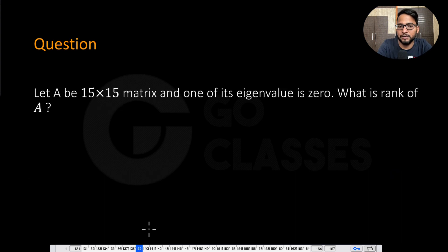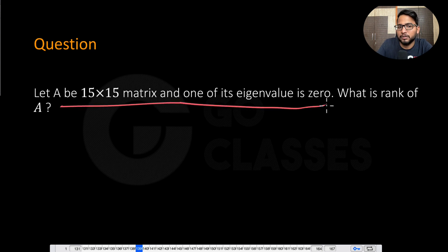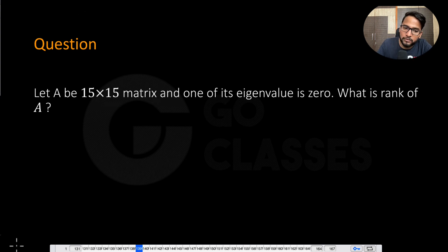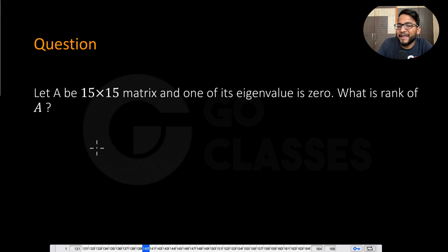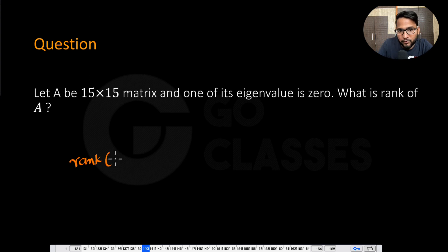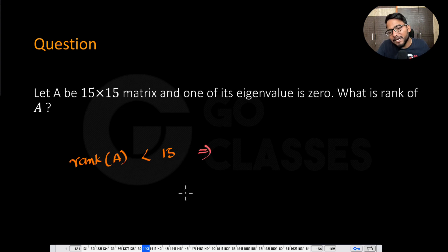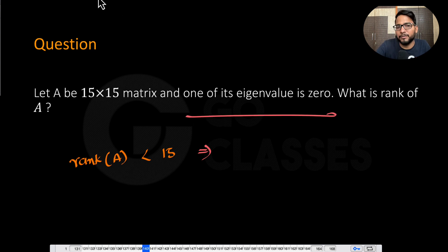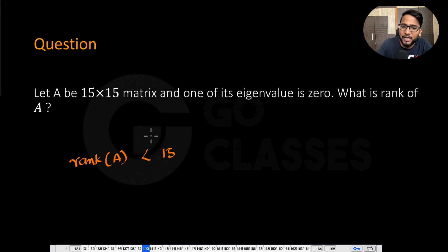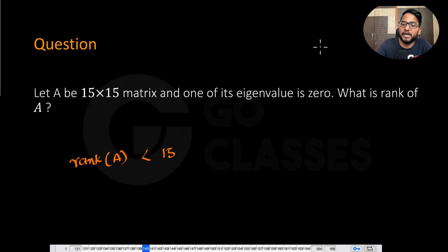Another variant: let A be a 15×15 matrix and one eigenvalue is zero. What is the rank of A? Since λ = 0 exists, rank cannot be 15 — rank must be less than 15. But we don't know how many linearly independent eigenvectors correspond to λ = 0, so we can't determine the exact rank. It could be anything less than 15.